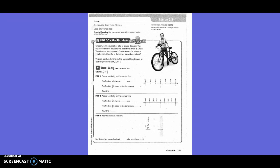Unlock the problem. Kimberly will be riding her bike to school this year. The distance from her house to the end of the street is 1/6 mile. The distance from the end of the street to the school is 3/8 mile. About how far is Kimberly's house from school?